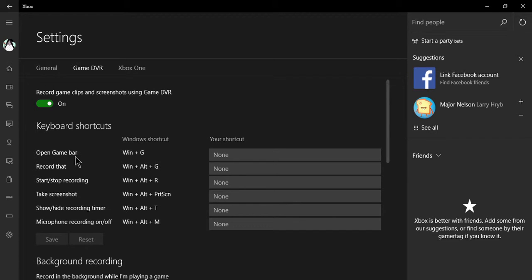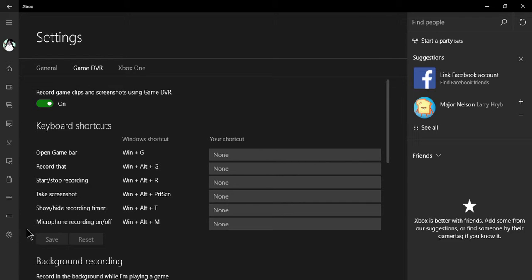One is for open game bar, record that, start/stop recording, take screenshot, show recording timer, and microphone recording on/off.